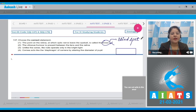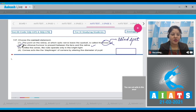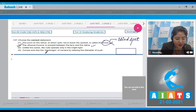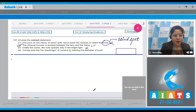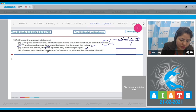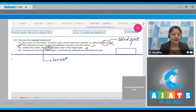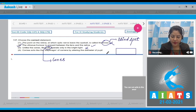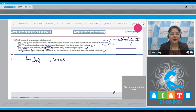Statement two — the vitreous humor is present between the lens and the retina. This is a correct statement, so the correct answer is option number two. Statement three — unlike the cones, the rods operate only in bright light. This is incorrect; it is the cones that operate only in bright light. Statement four — cornea acts like the diaphragm of a camera by altering the diameter of the pupil. This is incorrect because the iris acts like the diaphragm. Correct answer is option number two.